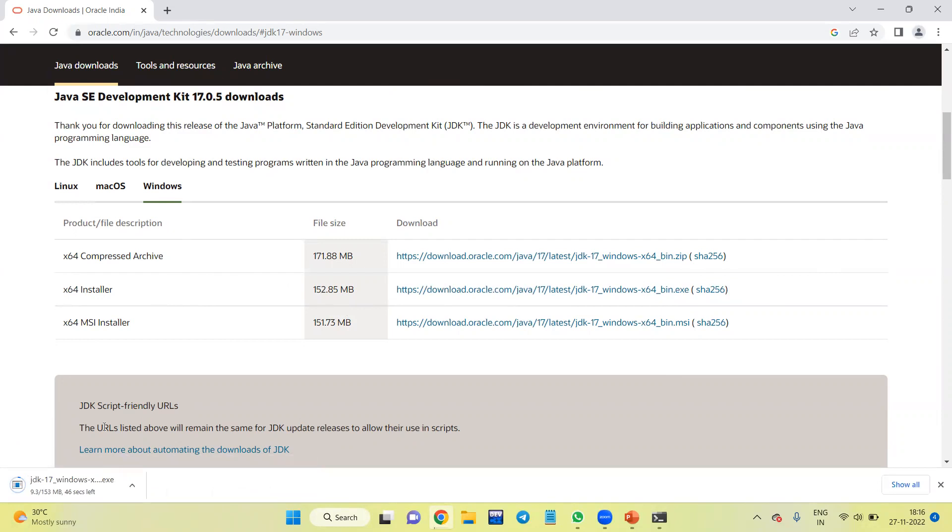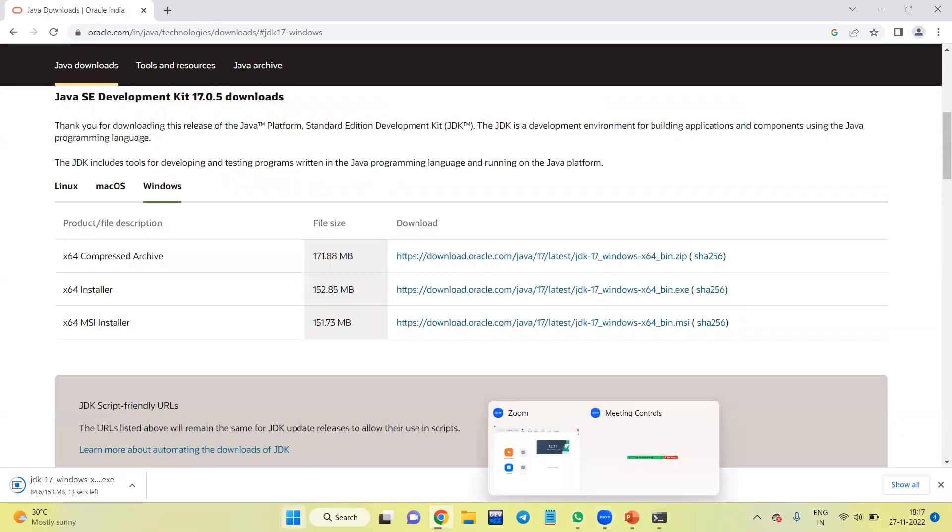It takes a few seconds to install this. Once it is installed, we need to click on this folder exe file.